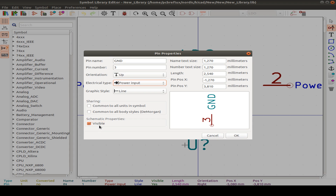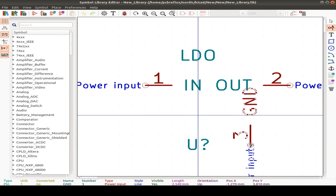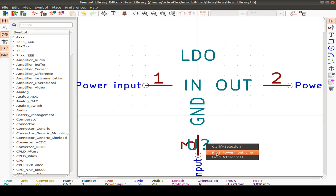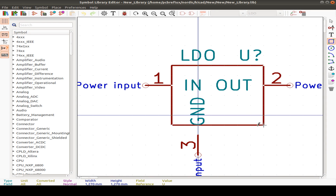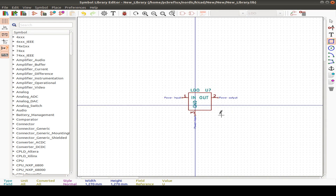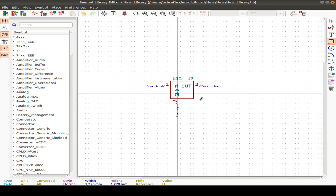The pin is visible and we can set the text size, length, and position. We position the reference field at the top. Then create a graphical line and our component is ready. It's just an example — you can have one pin or whatever you want. Save the symbol to use in our schematic.